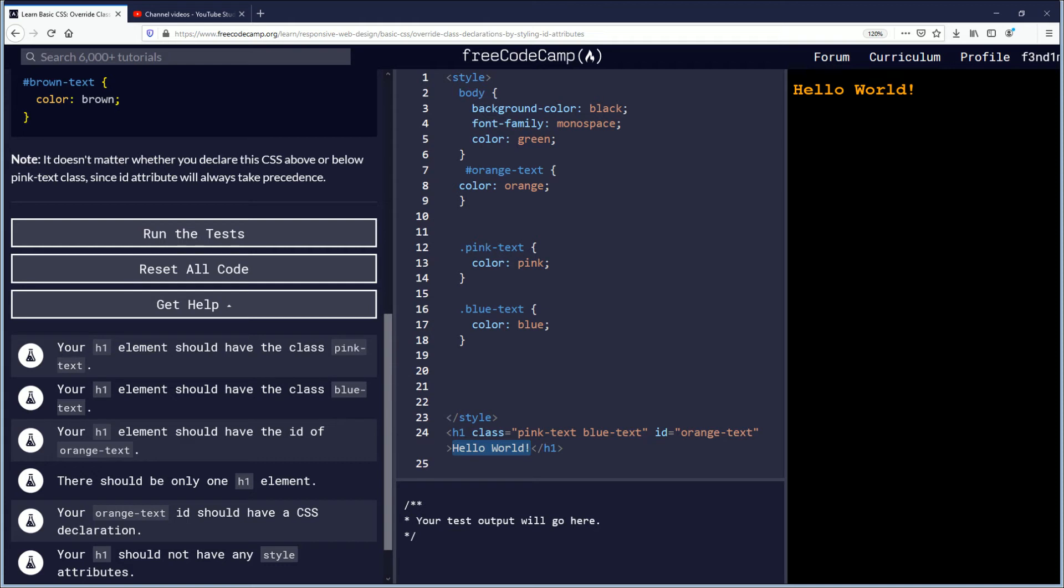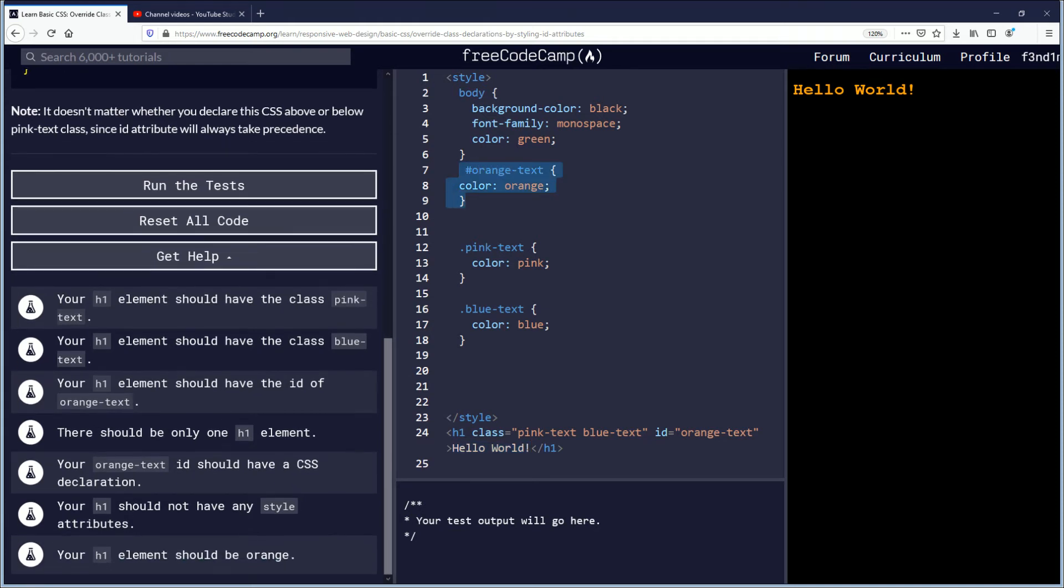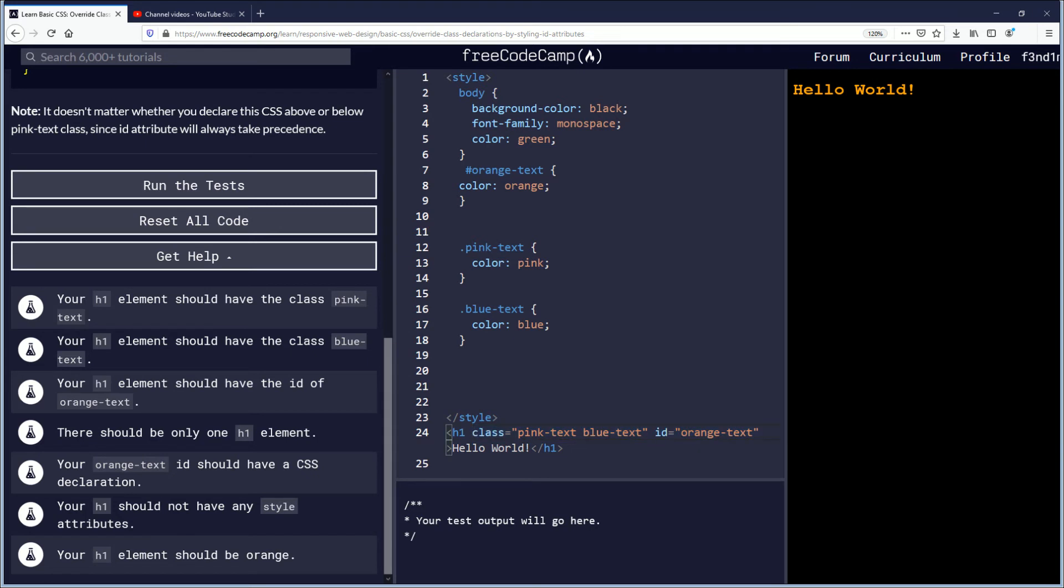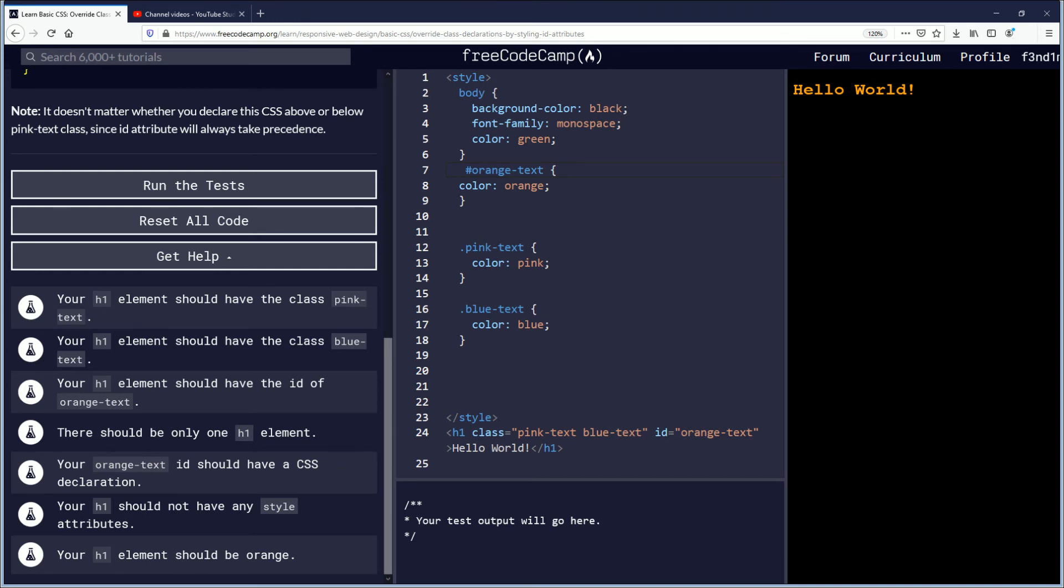Whatever's in between these two tags here and technically it's this here, those words. Your orange text id should have a css declaration, we declared that up here. And your h1 should not have any style attributes so there are no style attributes here. We just reference class and id whereas a style attribute for instance would be what you're putting here, color blue. So they're saying don't put color orange down here, that you have to actually call orange text as a declaration or as an element or whatnot, it's almost like a function like what you created. Okay, your h1 element should be orange.